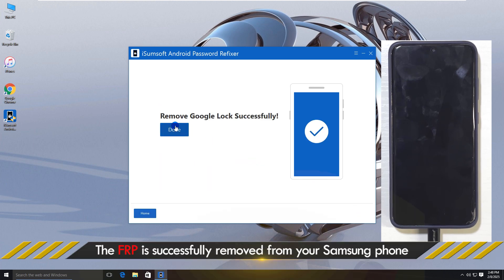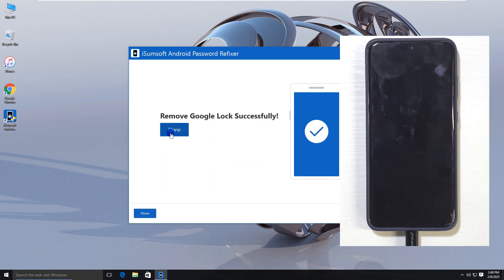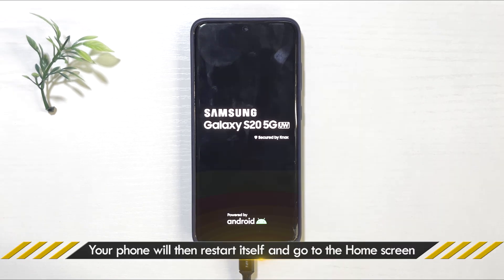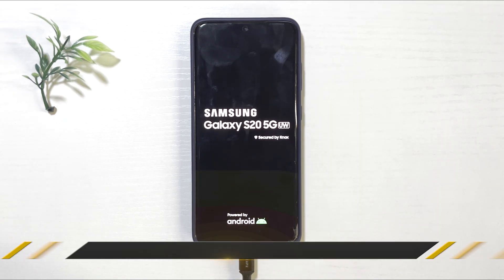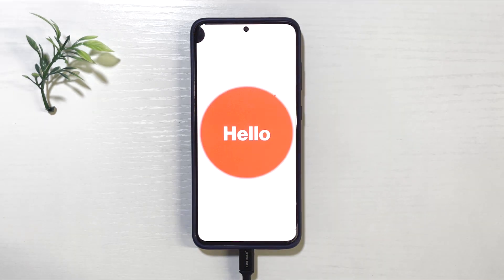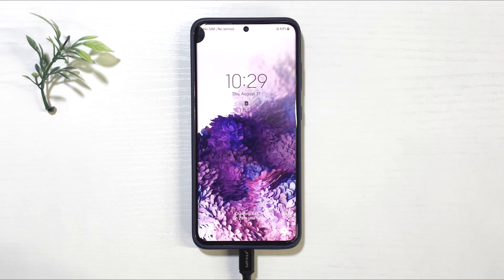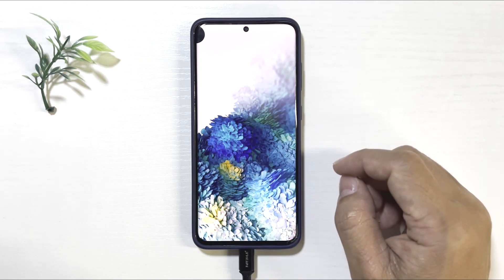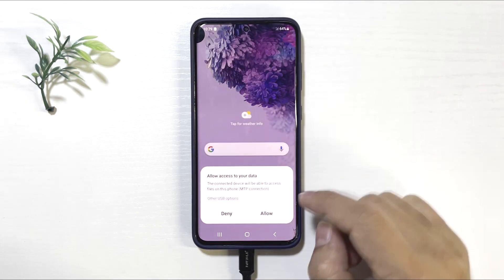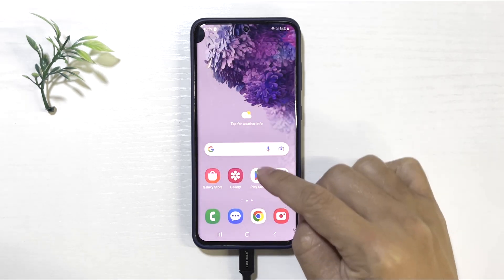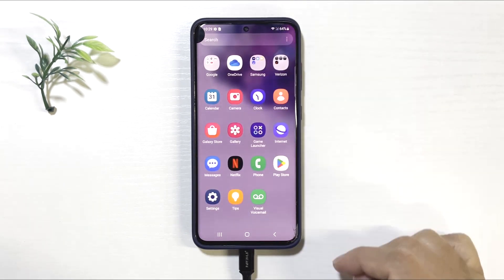Success! Your phone will automatically reboot and take you straight to the home screen. And that's it! The FRP lock has been successfully removed, and your Samsung A14 is now ready to use without any restrictions.